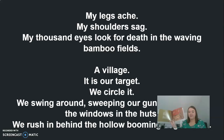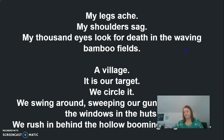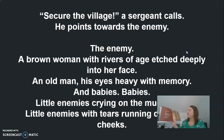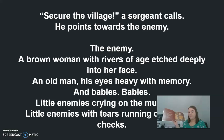My legs ache. My shoulders sag. My thousand eyes look for death in the waving bamboo fields. A village. It is our target. We circle it. We swing around, sweeping our gun sights along the windows in the huts. We rush in behind the hollow booming of grenades. 'Secure the village,' a sergeant calls. He points toward the enemy. The enemy — a brown woman with rivers of age etched deeply into her face. An old man, his eyes heavy with memory. And babies. Babies. Little enemies crying on the mud roads. Little enemies with tears running down dusty cheeks. But I know there are other enemies. They are strong and young. I am strong and young.